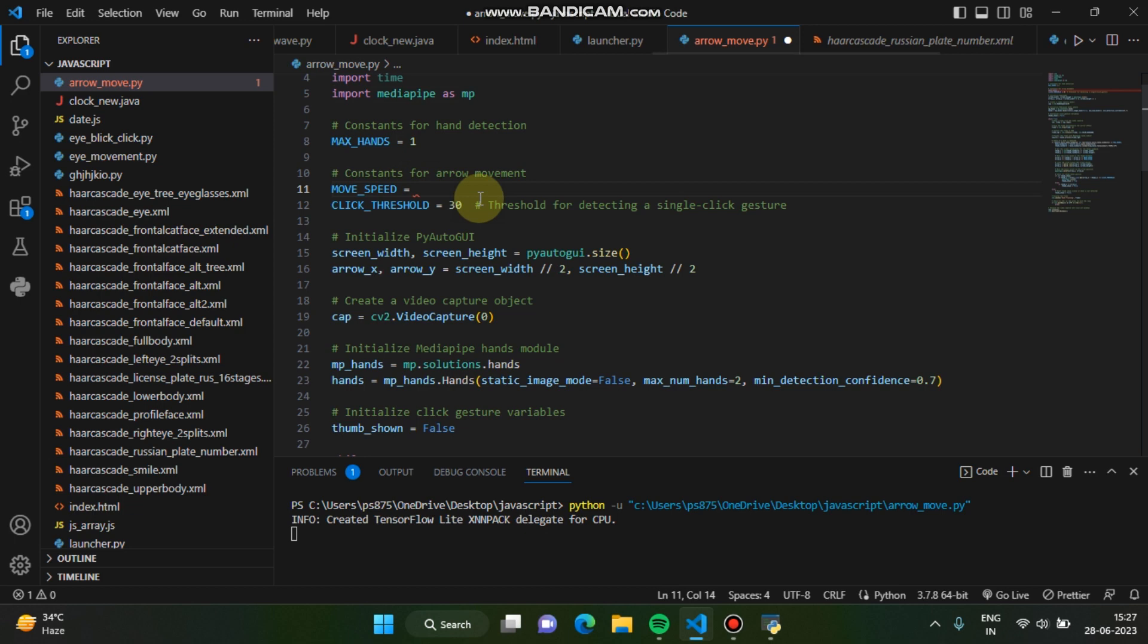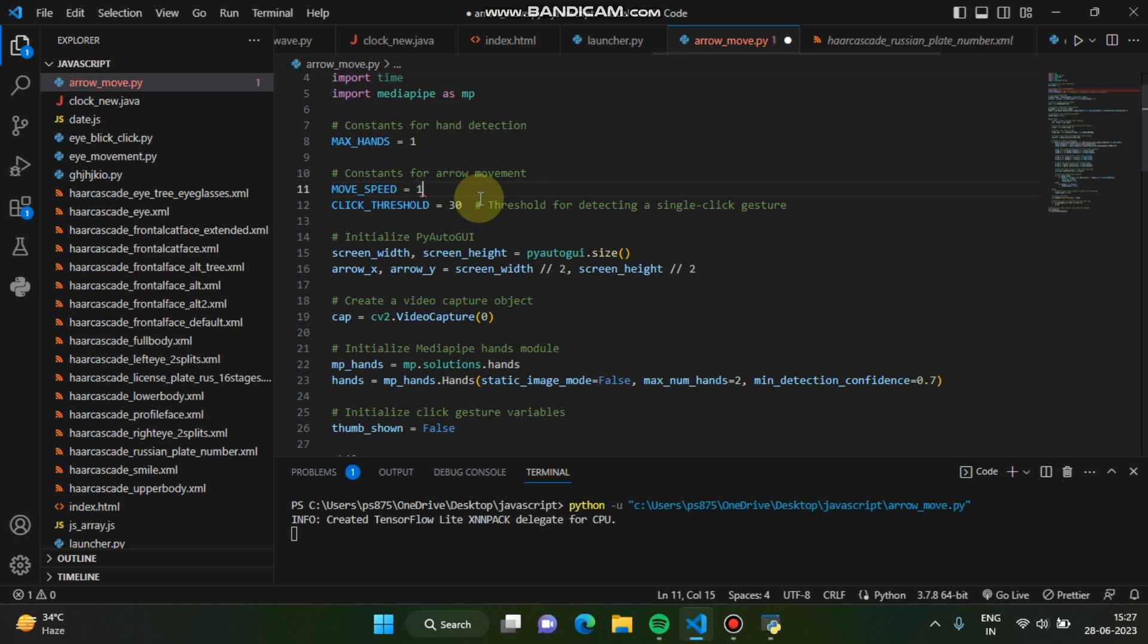But if you set to 1 it will move very faster. So you want to keep the speed of the mouse faster, right? This is how you can set the moment speed. You cannot remember, you cannot set it to 0 because this will show you an error.